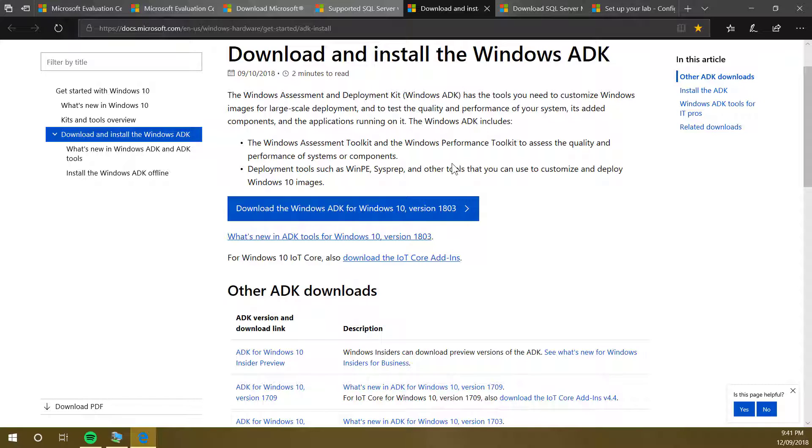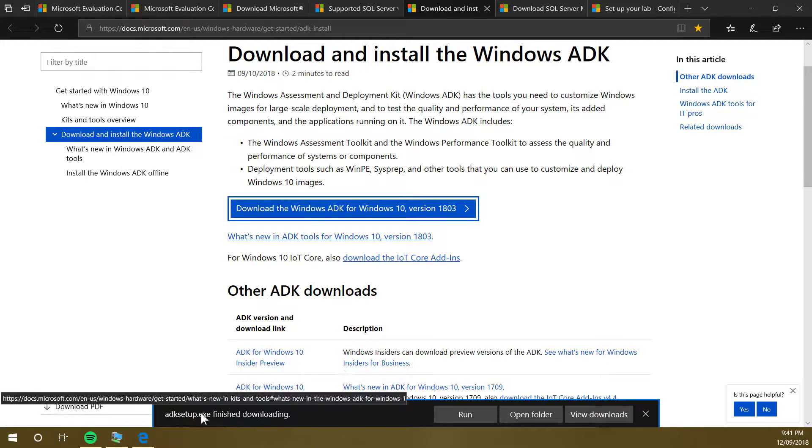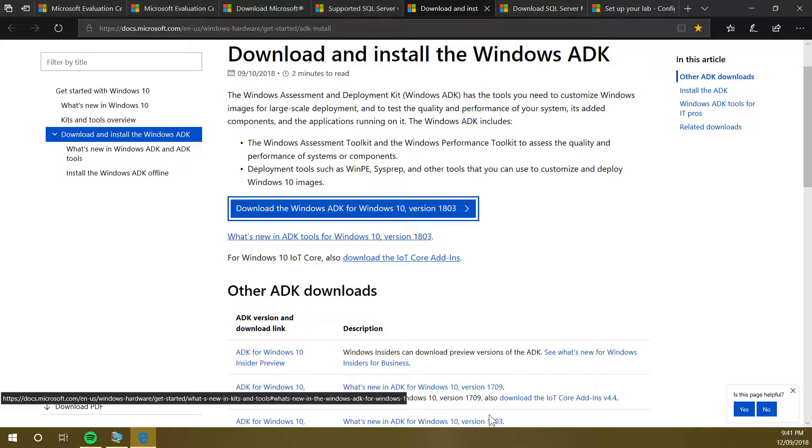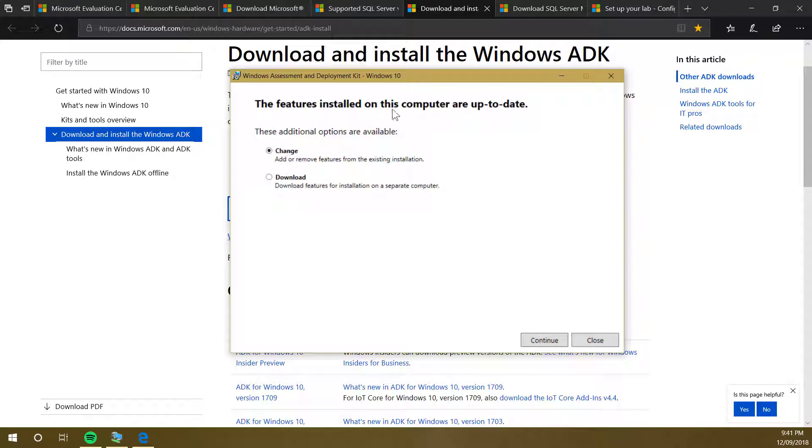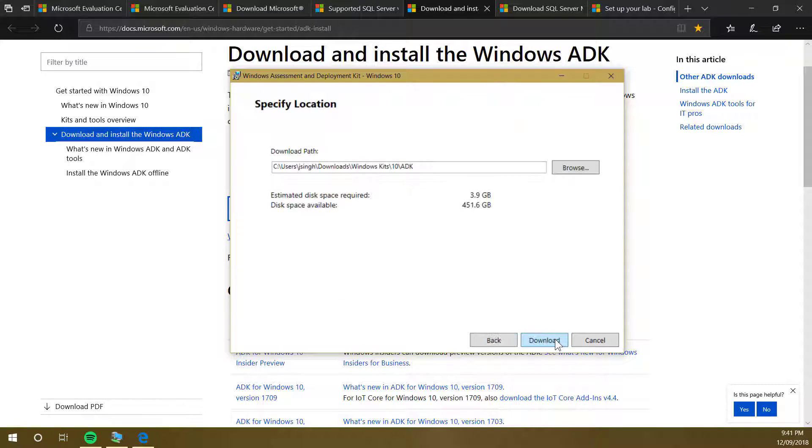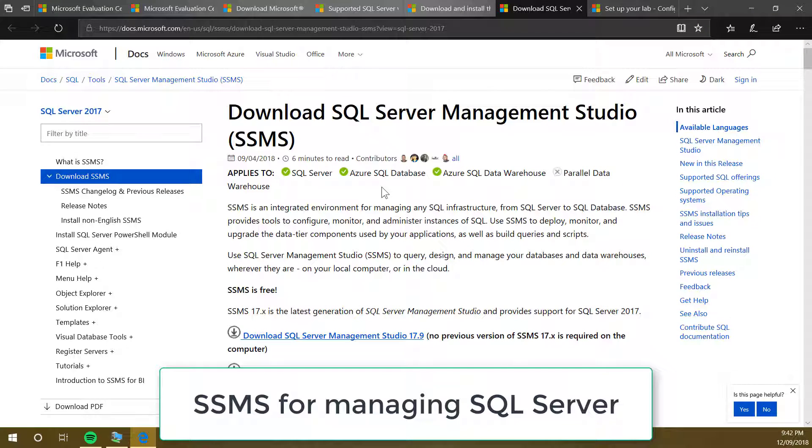Just save the offline files. I can quickly demonstrate that. I clicked on the download link and got this ADK setup exe file. I'm going to run this file. I have these options. I'm going to select download, click continue, and this is the path where it's going to download. Click download.